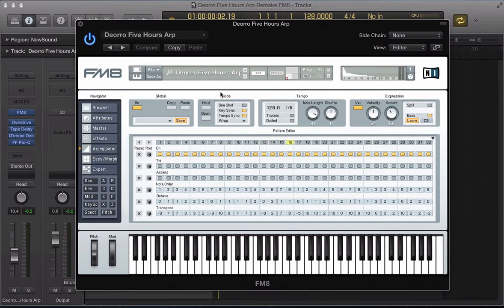Hi there, welcome back to ADSR FM8 Tutorials. In this tutorial we're going to do a remake of the arpeggiator sound from Djuro's 5 Hours track.